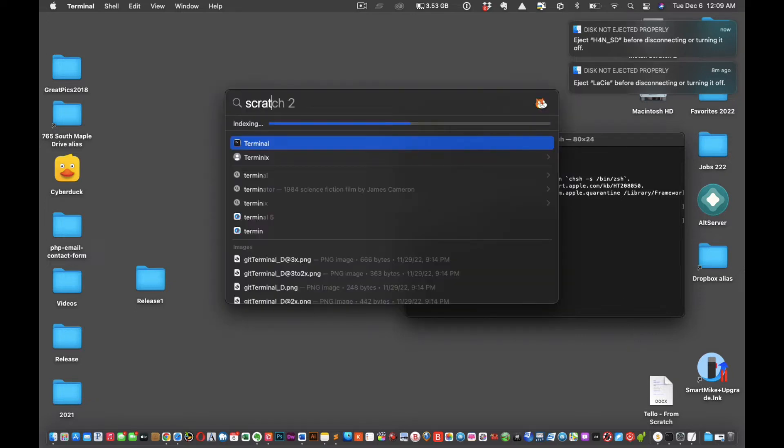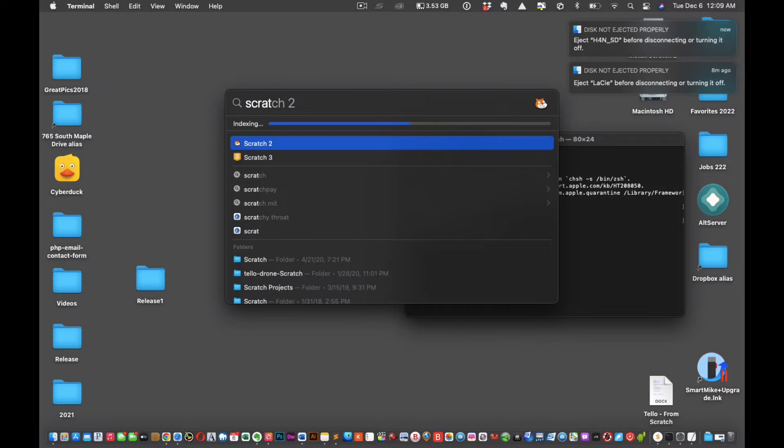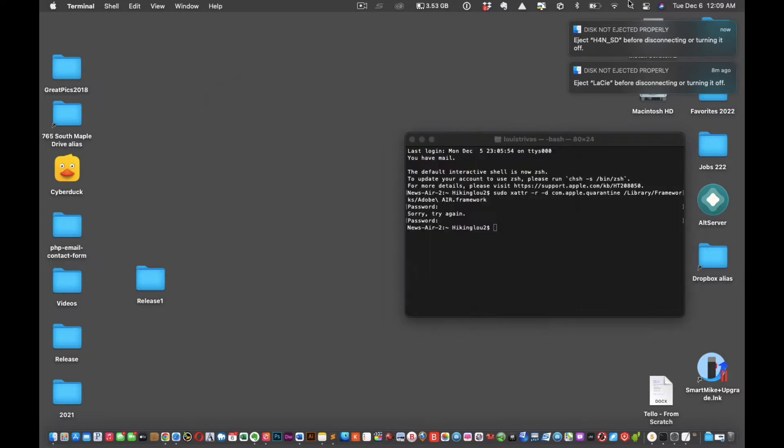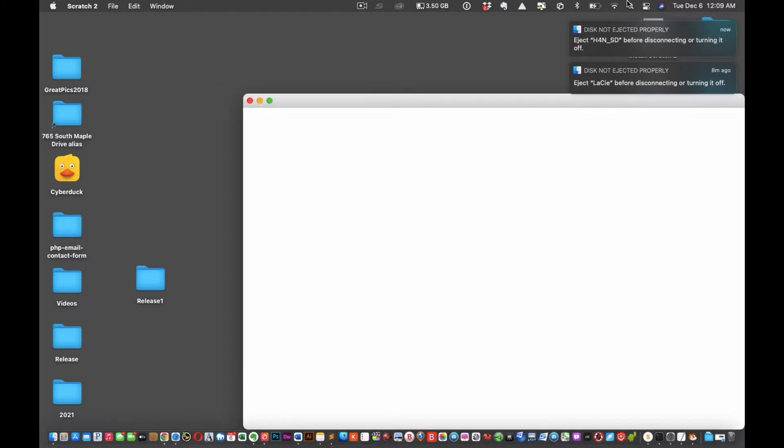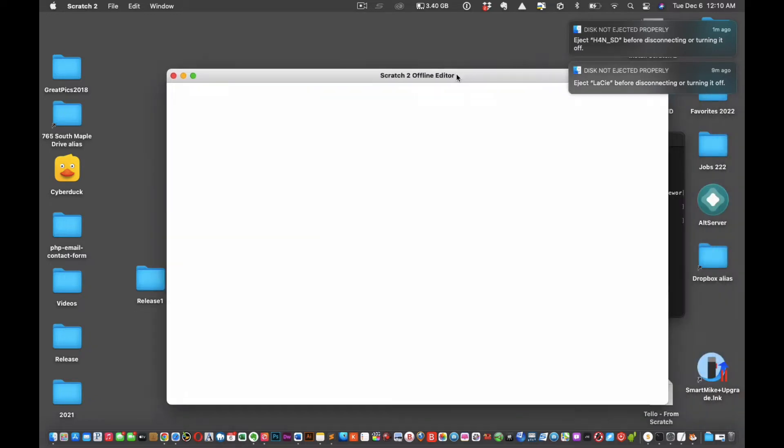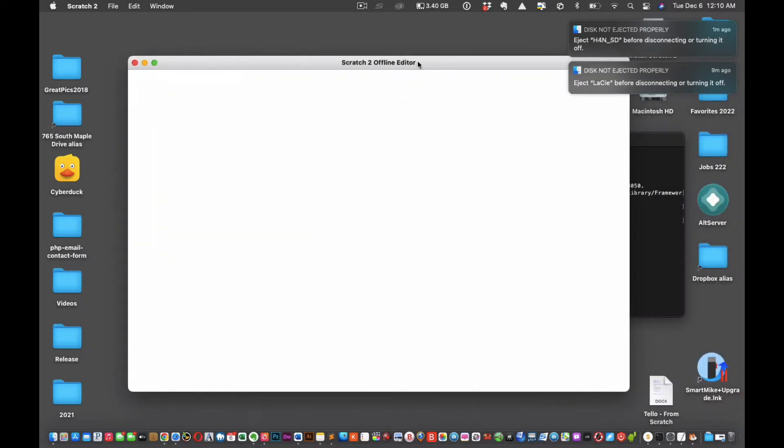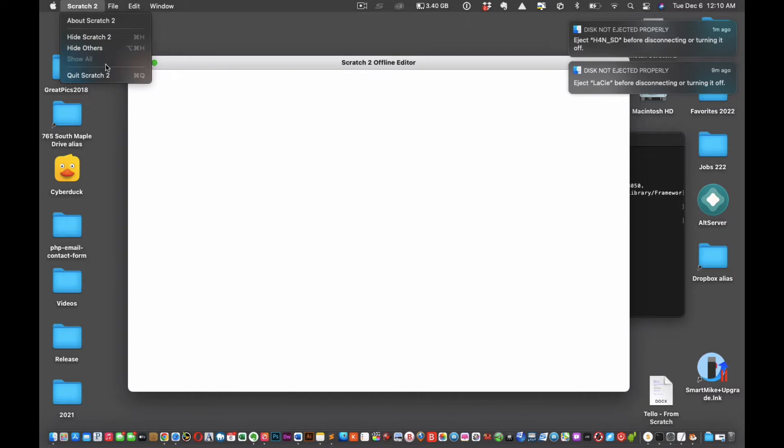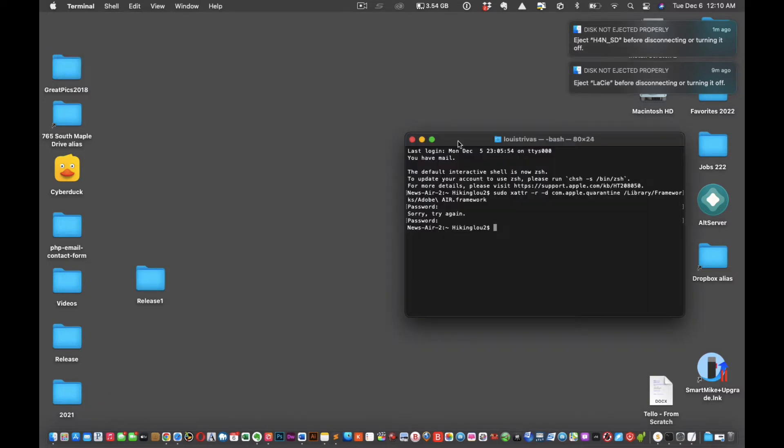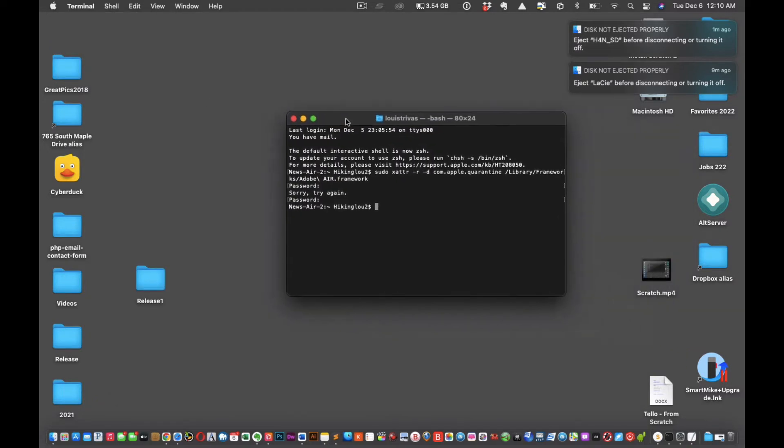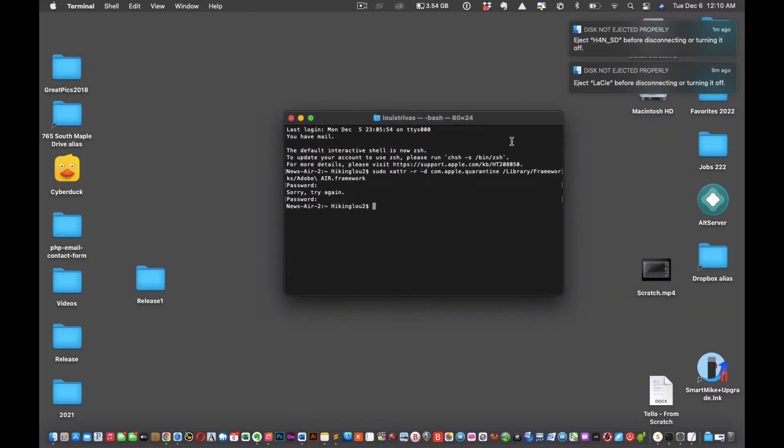And then hopefully when you go back into Scratch 2, it should not open. Ah, I know what we have to do. Okay, so here's what you have to do. See, it didn't open right, so we're going to quit Scratch.